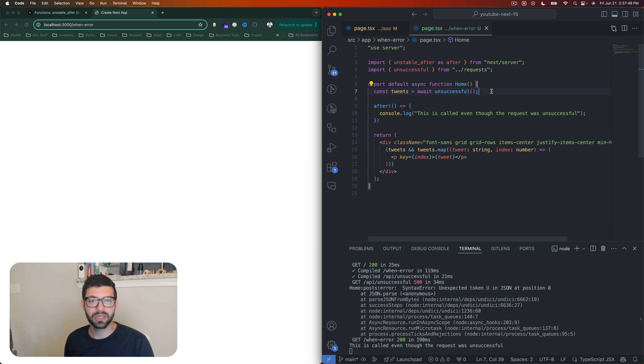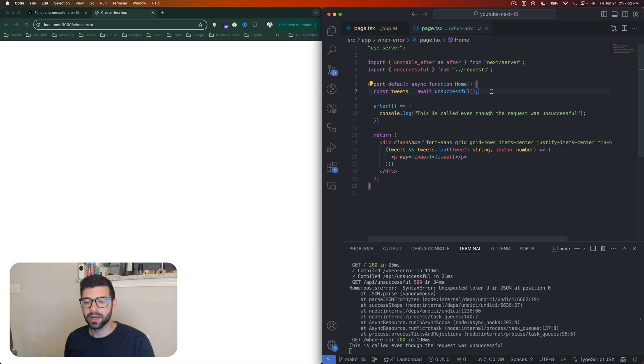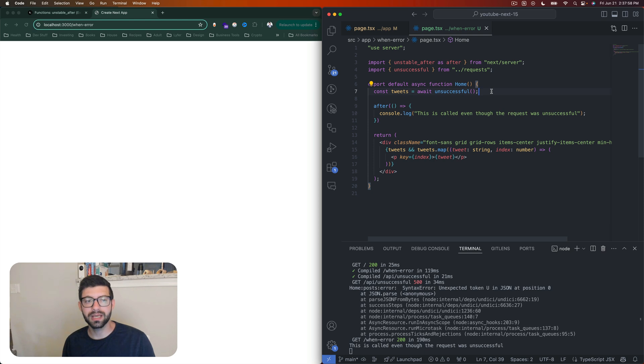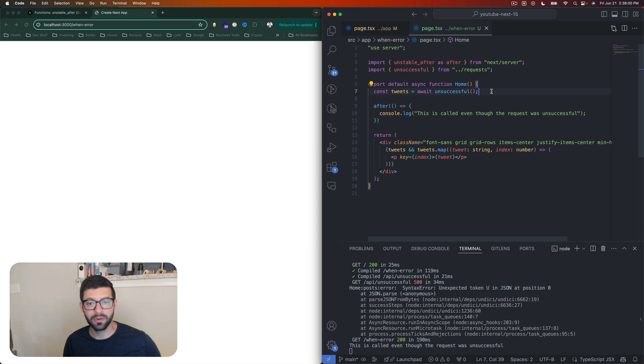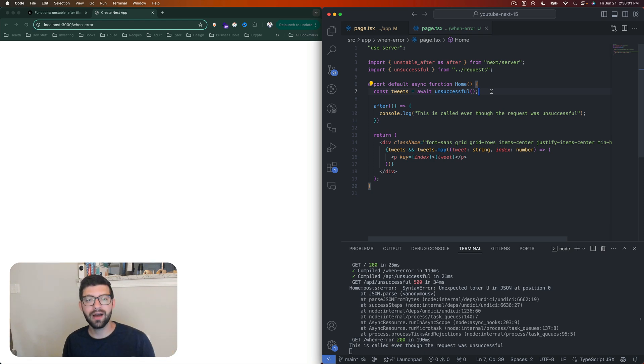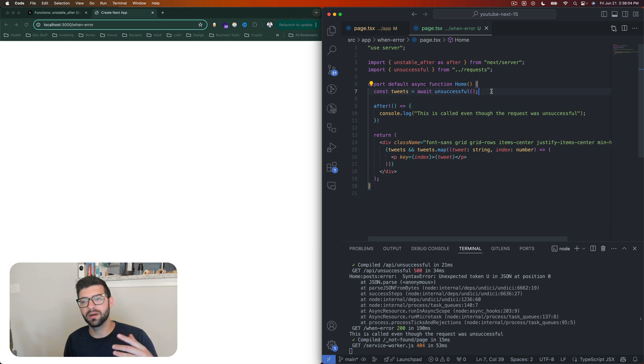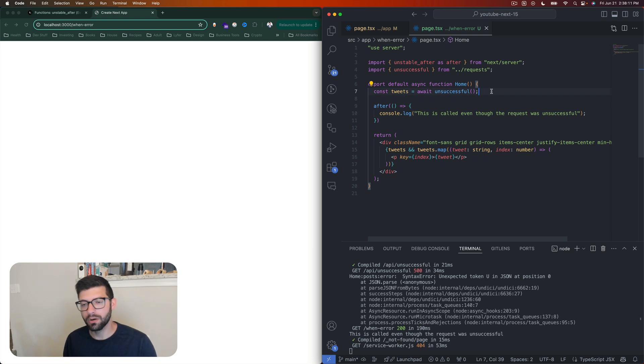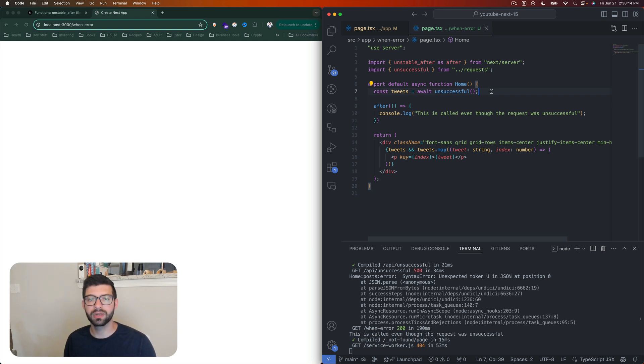And that's really important to understand, because let's say you only want to log something if something is successful—you would have to use some logic to check: hey, was this a 400 or a 500 or a 200, or whatever it is? You would need to be able to accommodate that and account for that. So just something to keep in mind when you're going through, when using this function when Next.js 15 does come out.